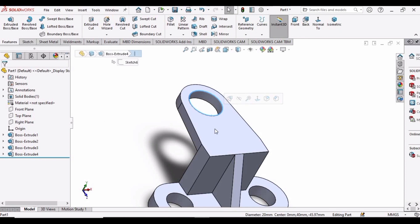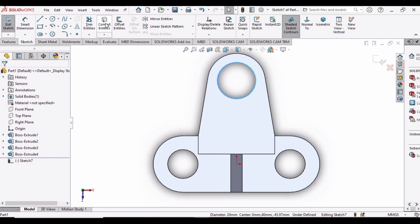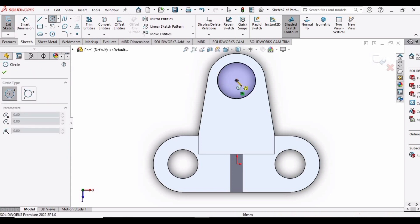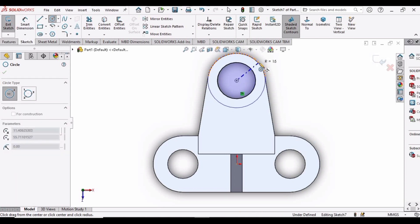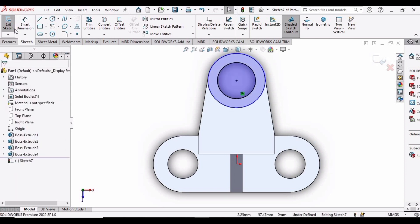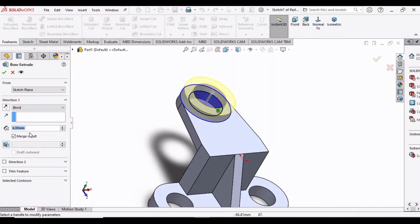Select this face and click on Sketch. Select this inner circle and use Convert Entities so that we can make a sketch on it. Now make a circle here, then extrude this circle — 6 mm is fine for the extrusion. Click OK.